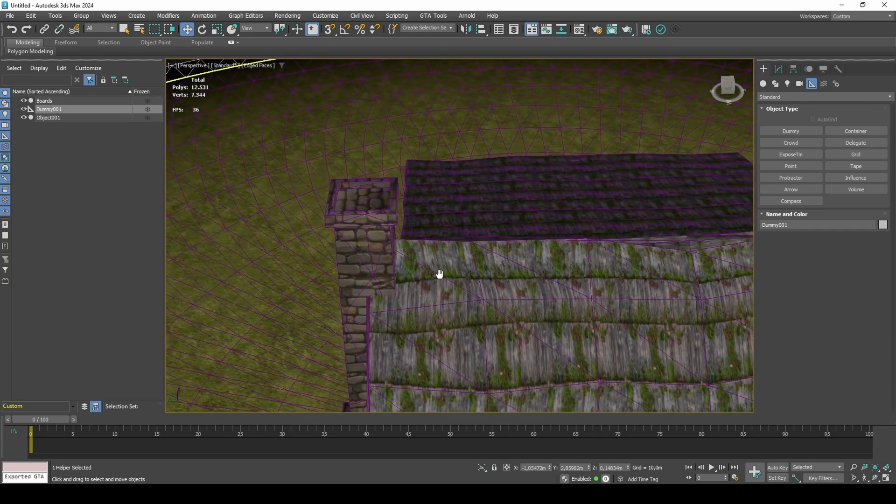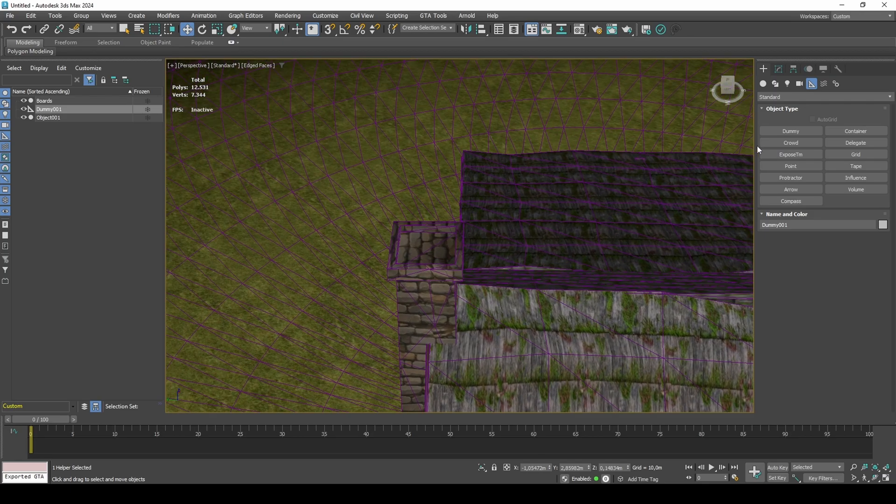For the chimney, create a dummy above the chimney and a bit away from the chimney as the smoke effect is offset a bit.